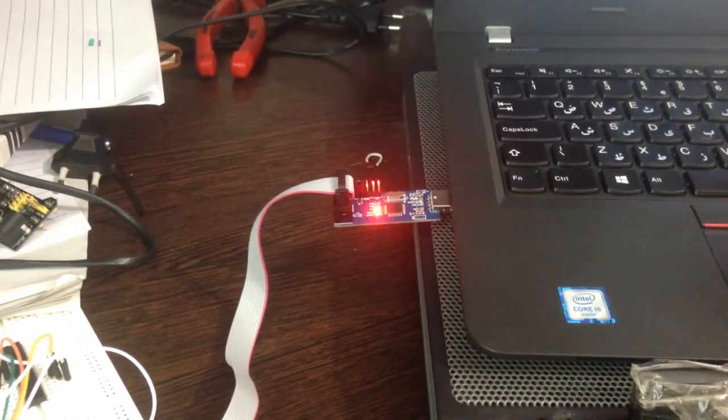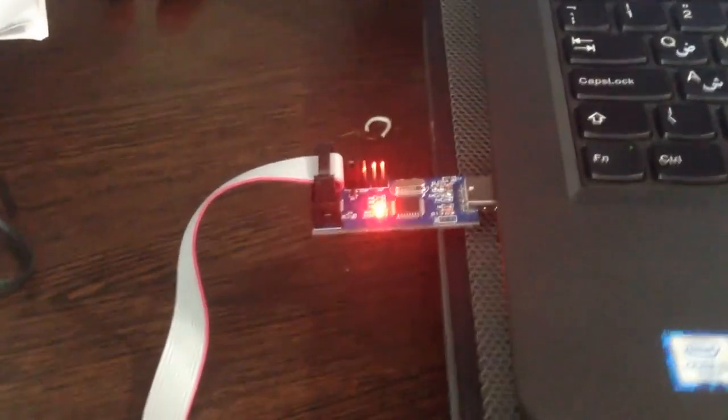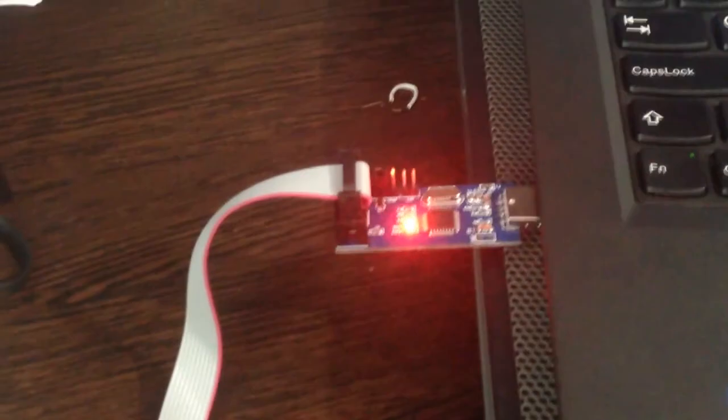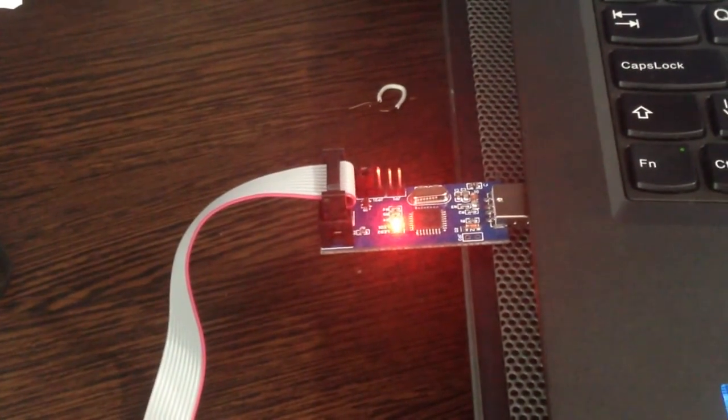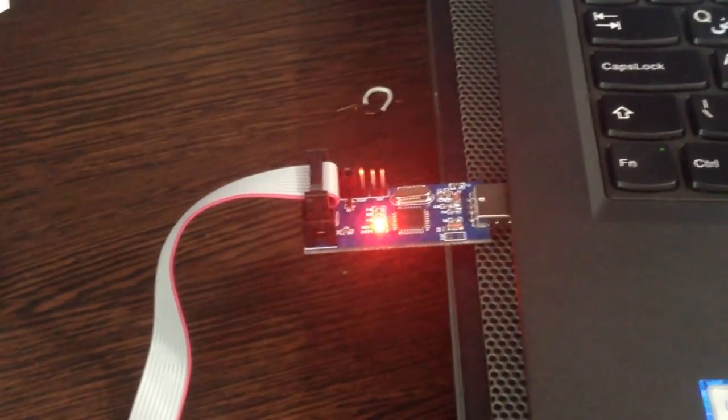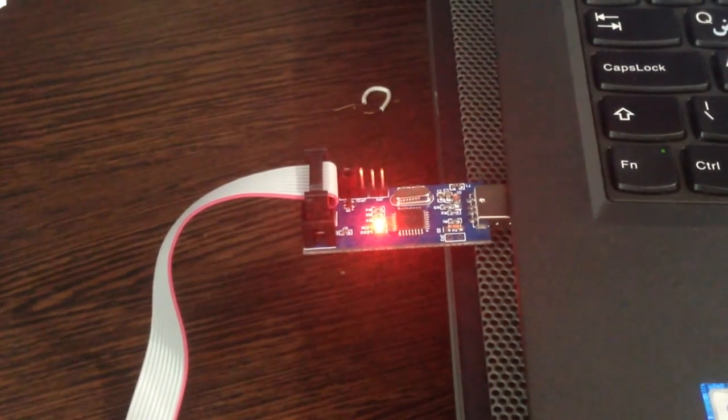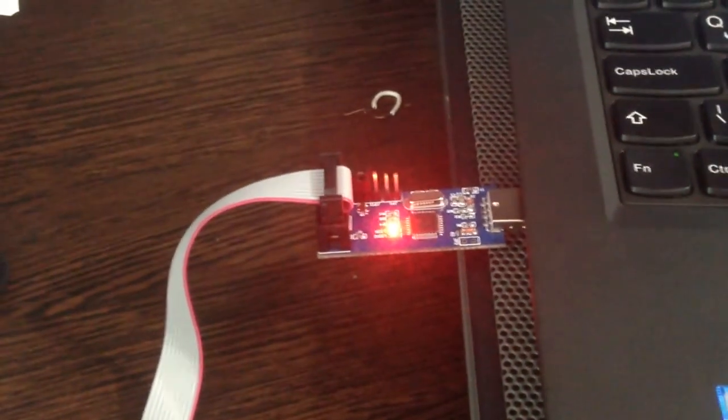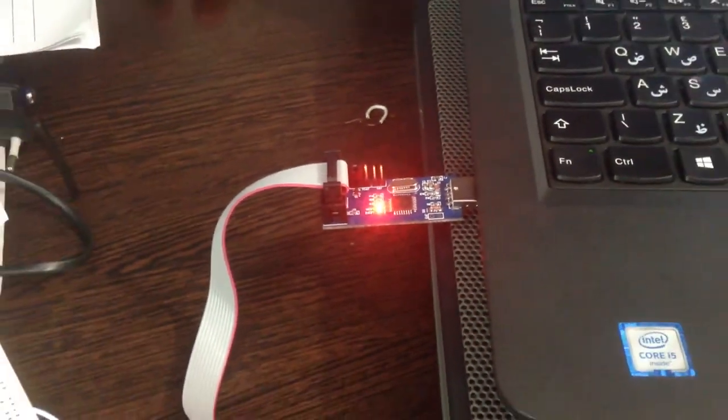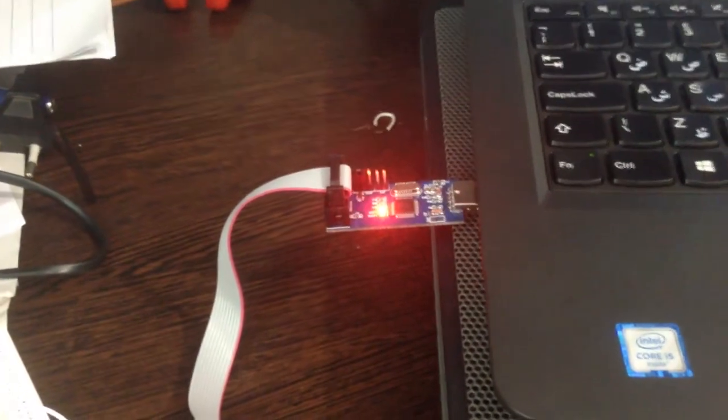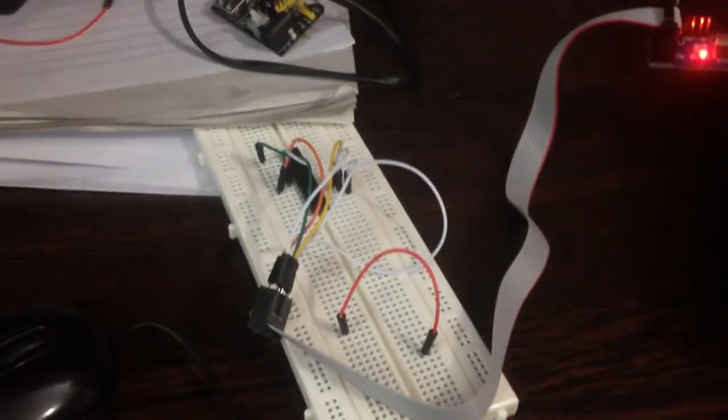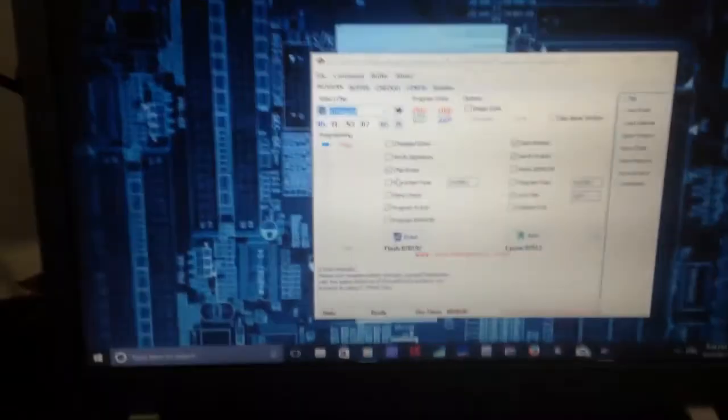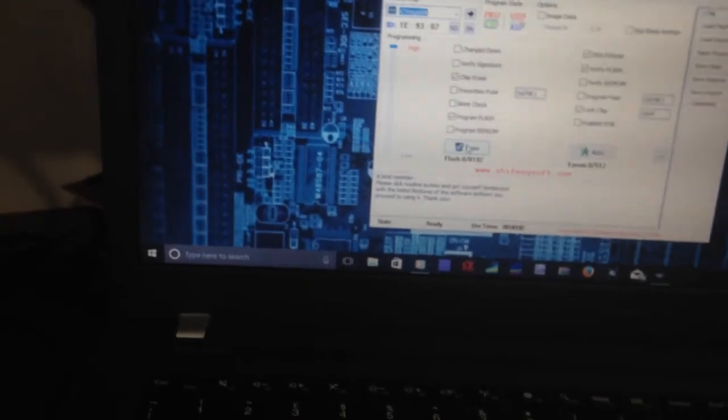Hello everyone, this is a USB ASP micro programmer. I bought it from the internet for around two or three dollars. As you can see, I have connected it to my microcontroller, and after a week of trying to get this thing to work, I couldn't.